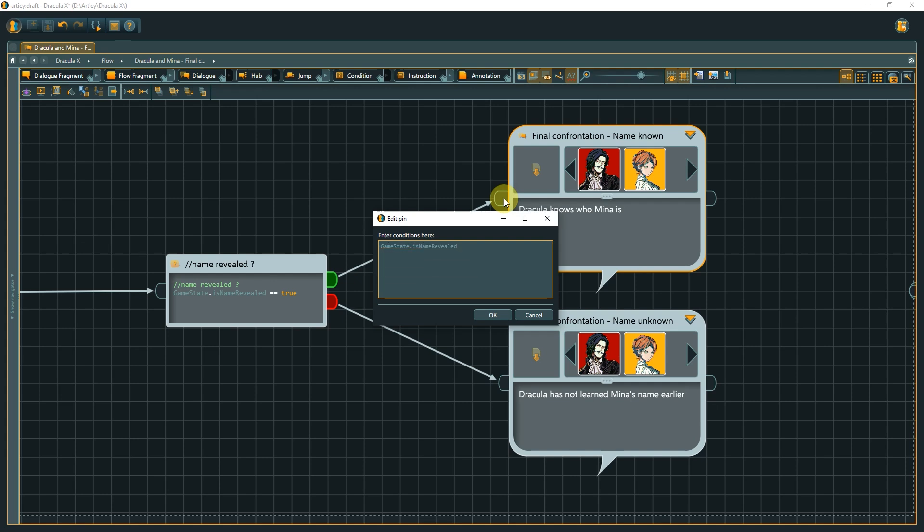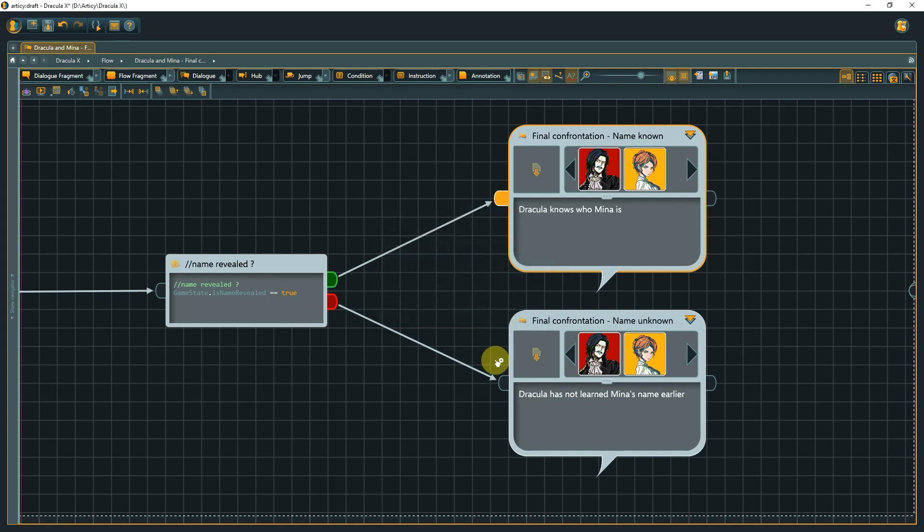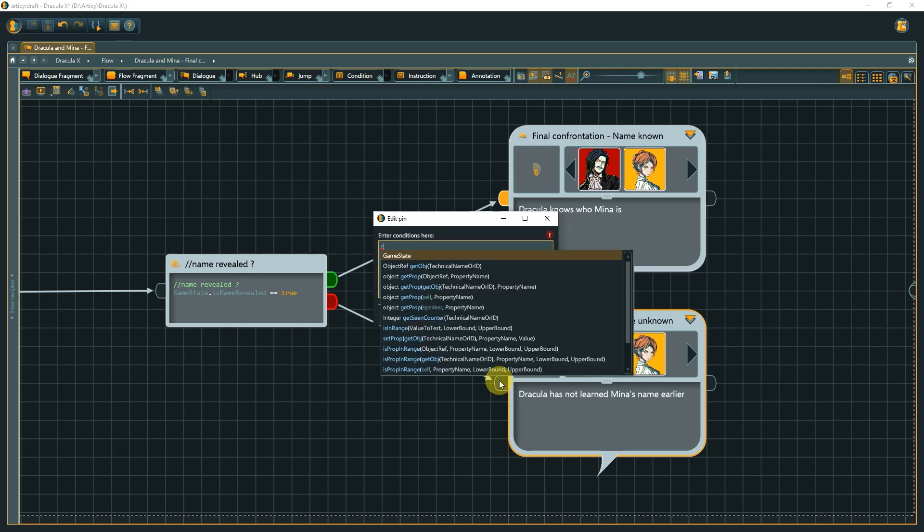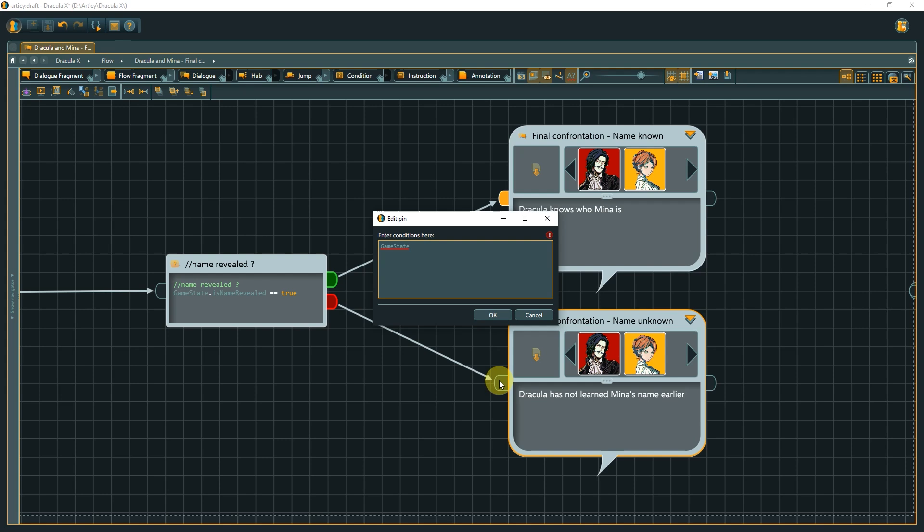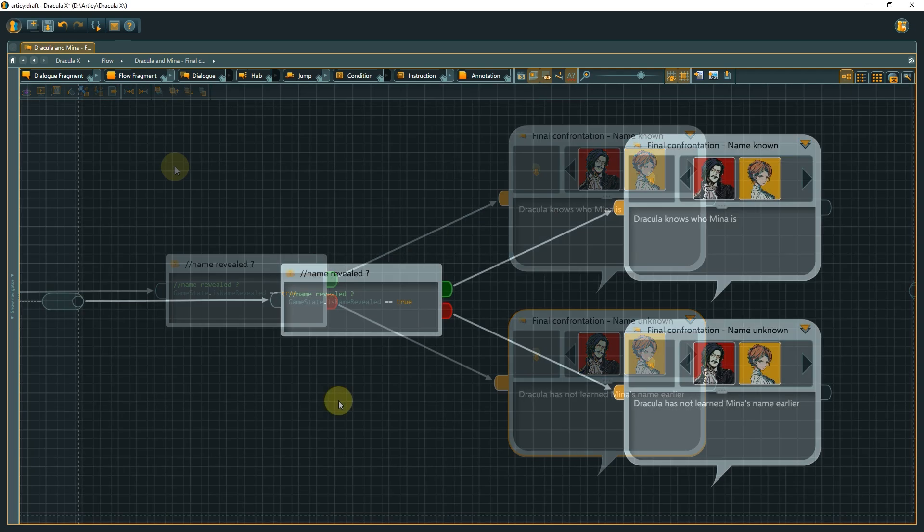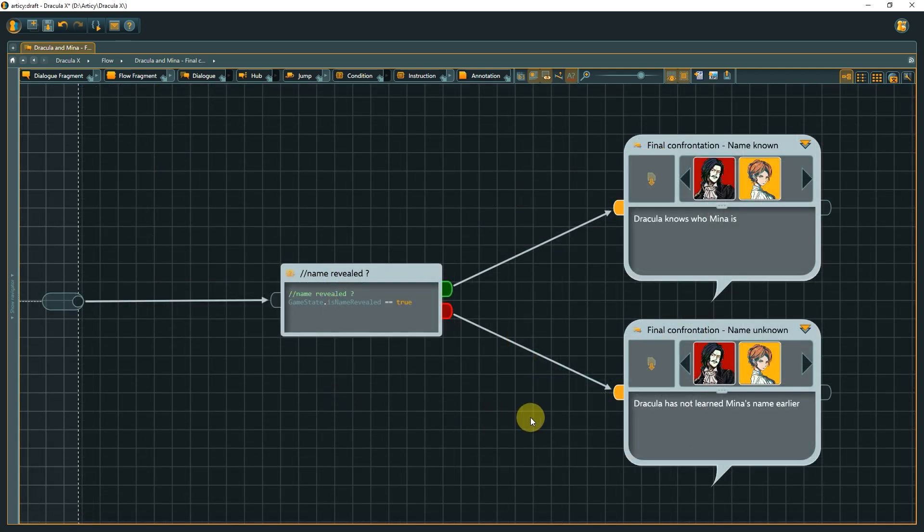So we need to put conditions into the input pins of both nodes, representing the yes-no options. More on that and examples on how to write conditions, so you are able to check for all kinds of things in the scripting lesson.